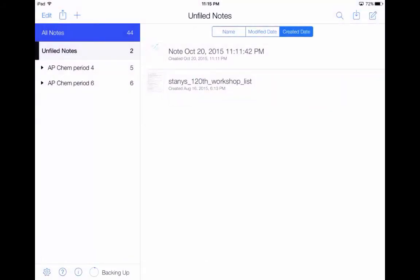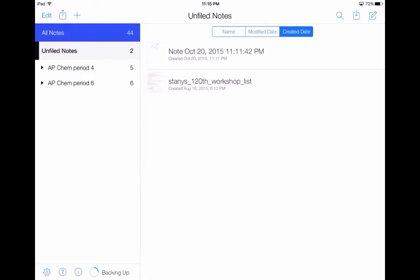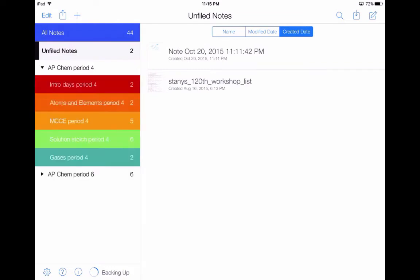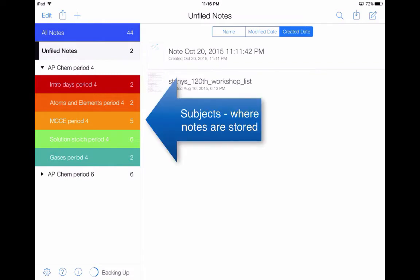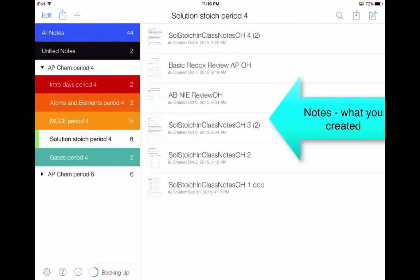The next thing I would do, especially if you're thinking you're going to be writing a lot of notes and want to organize them, is to create dividers and subjects. You can see on my screen that I have two dividers: AP Chemistry Period 4 and AP Chemistry Period 6. If I click on one of those, you can see the subjects I have so far — each has a different color, which you can totally change. These are the subjects and this is where the notes are stored. Within a subject, you have different notes; this is where your notes will be located.